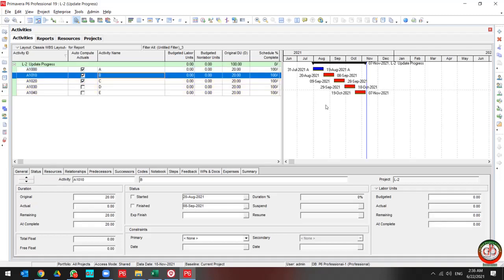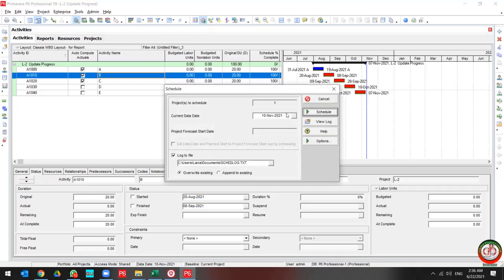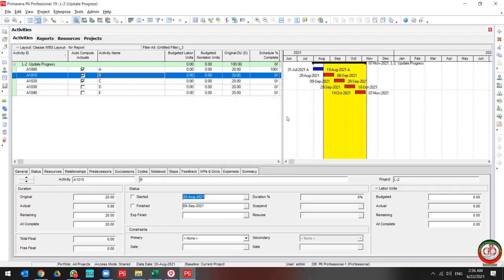But how do I want to update all of my activities? How should I do it? First, I should schedule the project back to August.